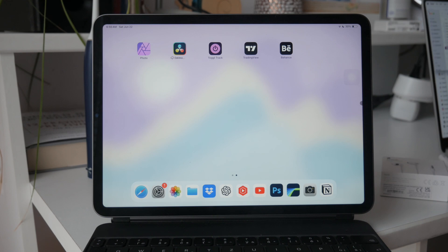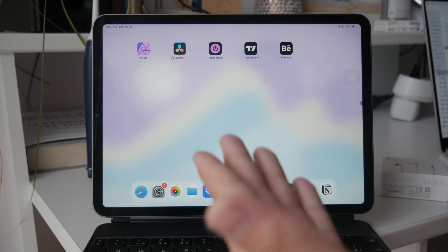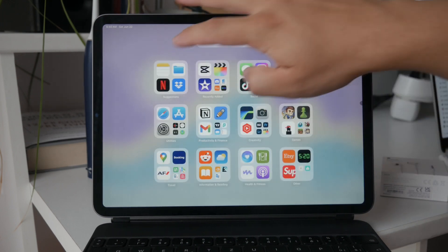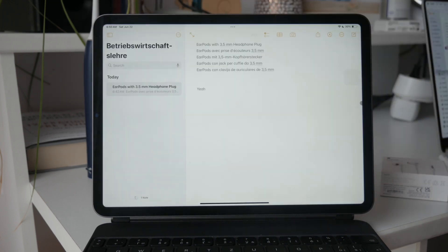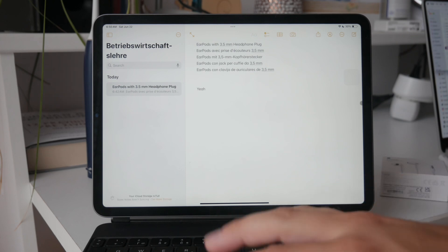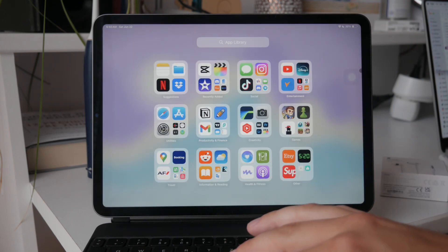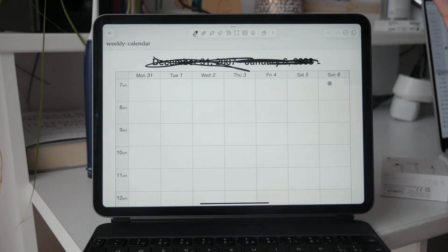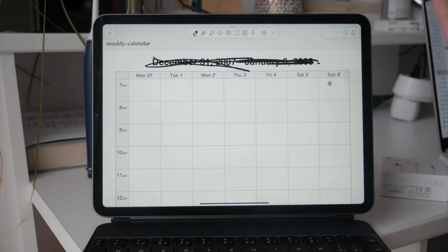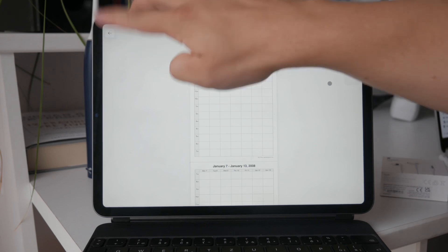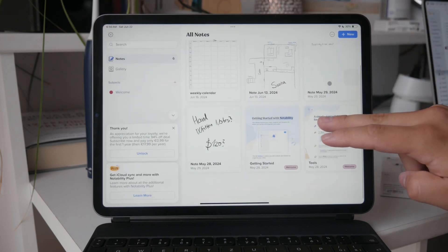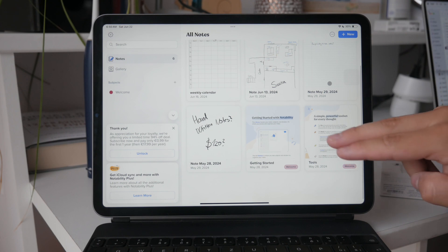First, you need to decide which app you will use for your notes. The built-in Notes app on the iPad can work just fine for many users. However, there are several popular third-party options available that might offer more features suited to your needs. Apps like Notability and GoodNotes are highly recommended due to their robust functionality, user-friendly interfaces, and advanced features like annotation and organization.